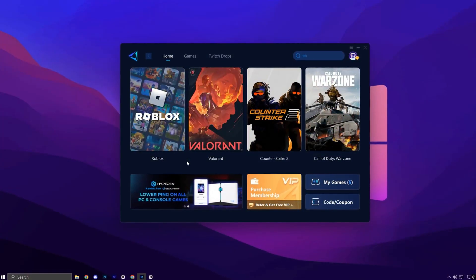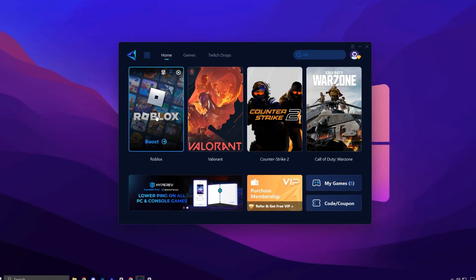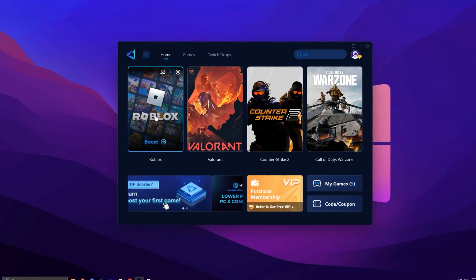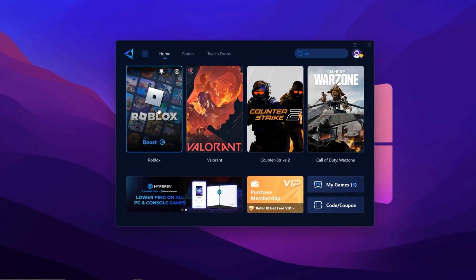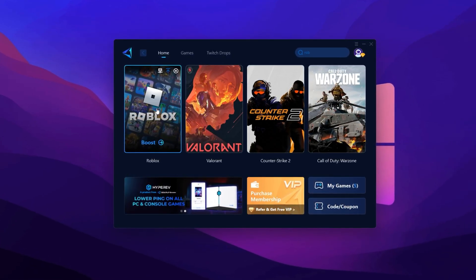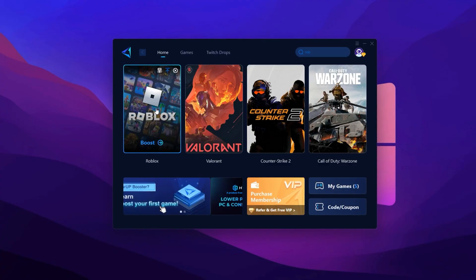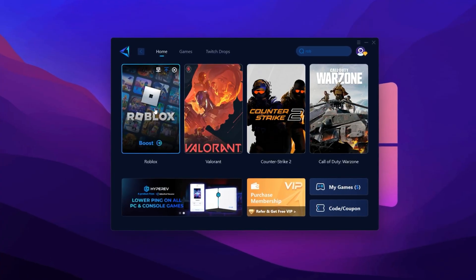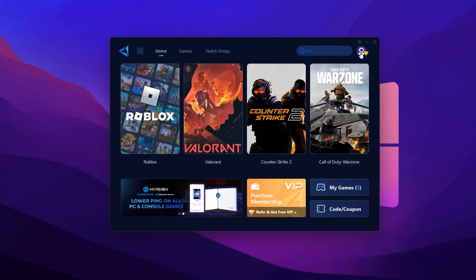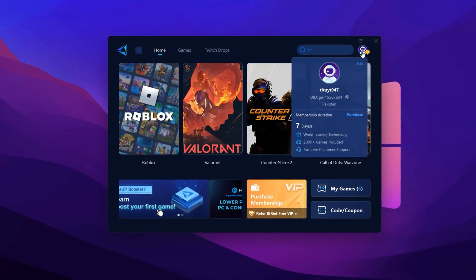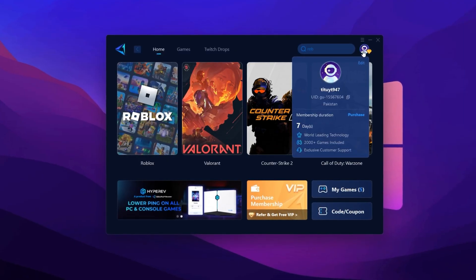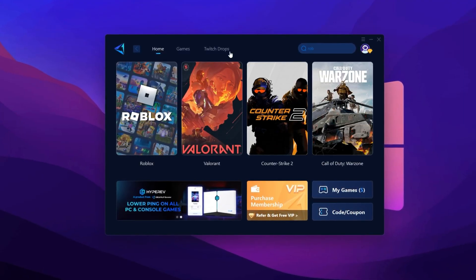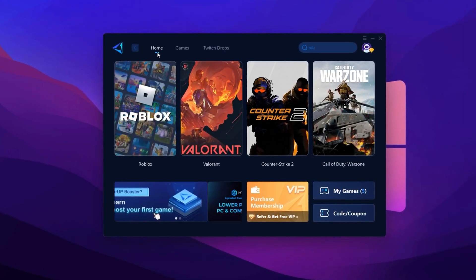To fix high ping and stabilize your network connection in Roblox, we'll be using Gear Booster. First, download the tool from the official website. The link is in the description. Once downloaded, install it and open the app. You'll be asked to log in using your Google or Facebook account. Go ahead and sign in to unlock full access. Once you're in, head to the Home tab.